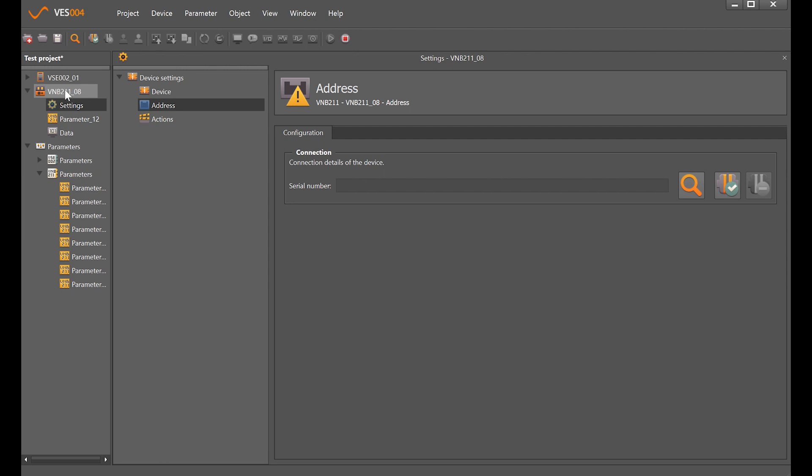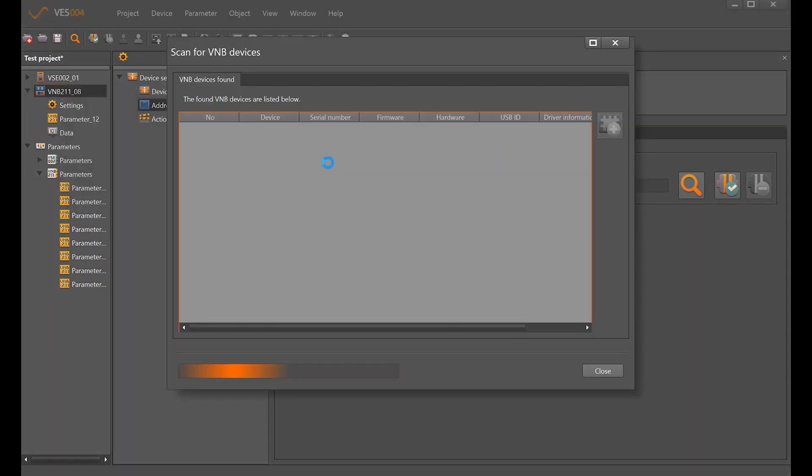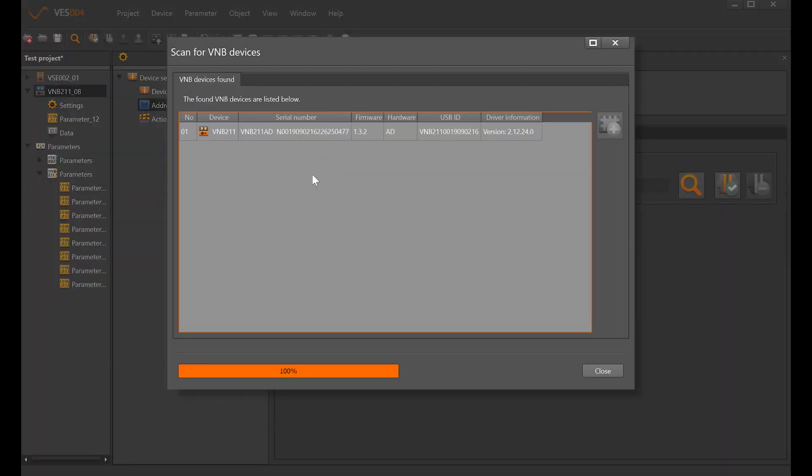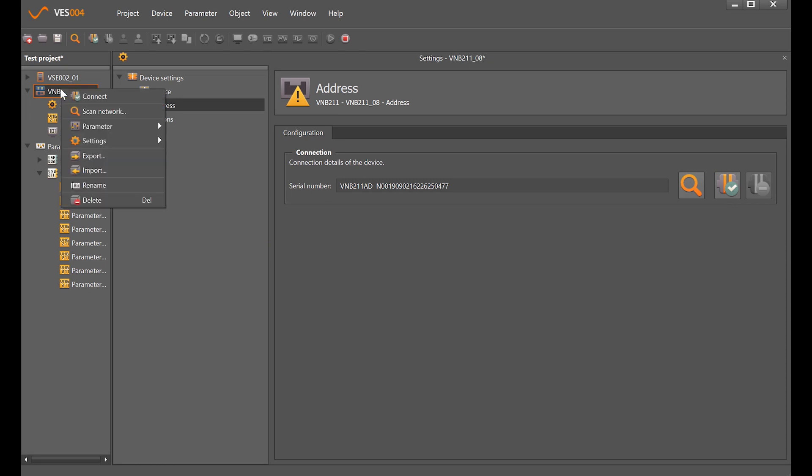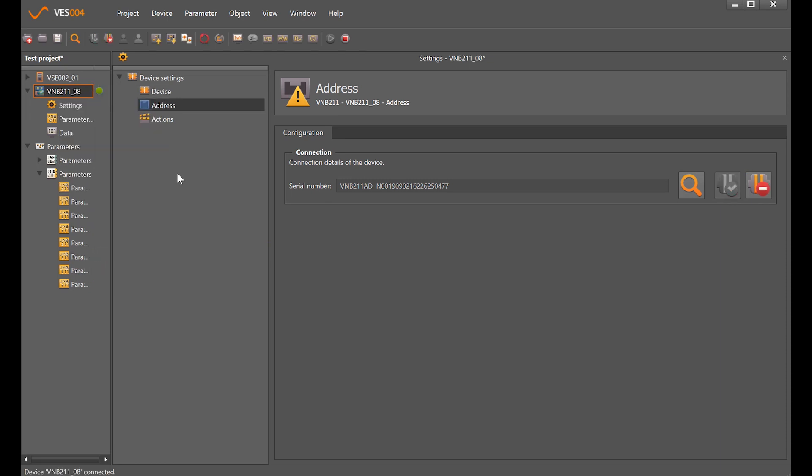We can either right click and scan network, and it has found one. If we highlight that and click this icon to update the project with the selected device, we can then use the icon to connect to the device, or use the right click mouse function. We've now made a connection, which we know because we have the green tick here.